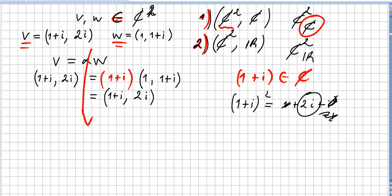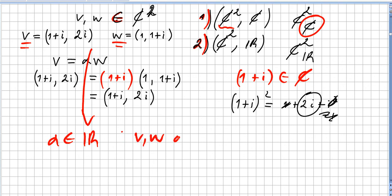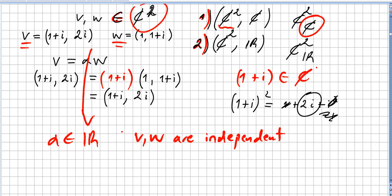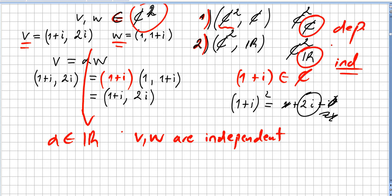What about over the reals? Is there any real number alpha such that alpha times w equals v? Of course there isn't. So v and w are linearly independent when we take ℂ² over the reals, while they are linearly dependent over the complex numbers.